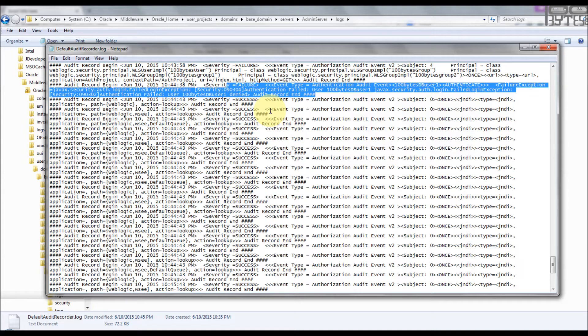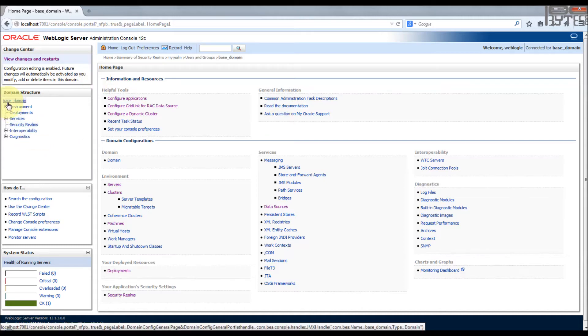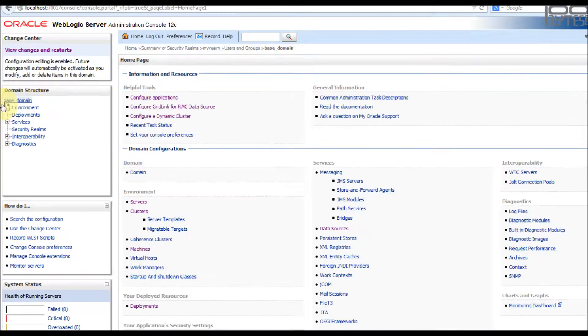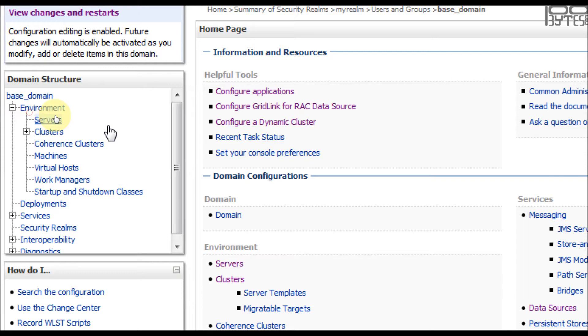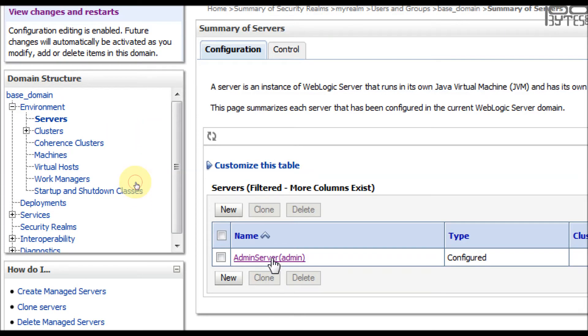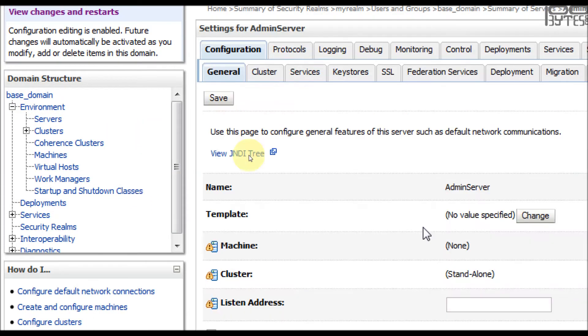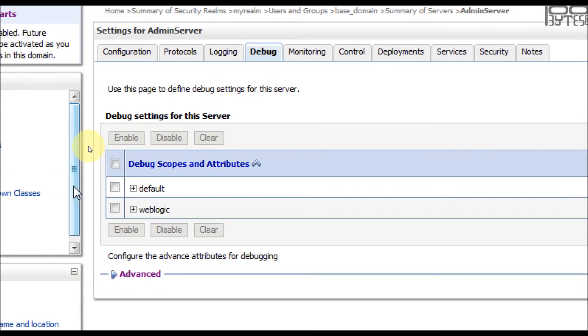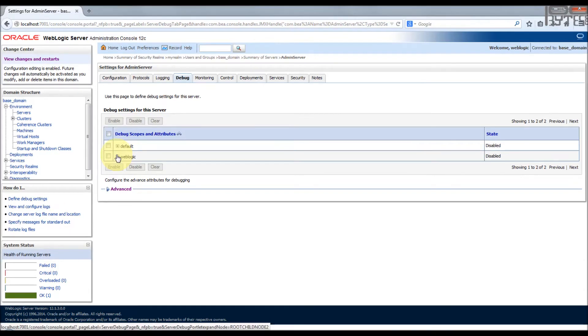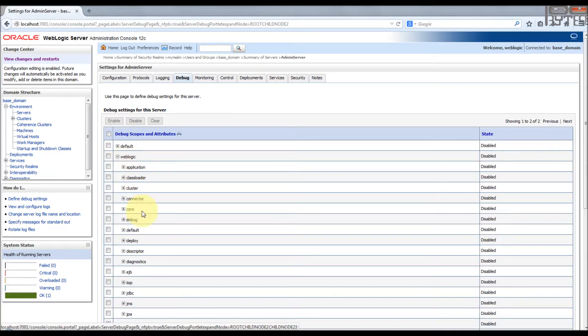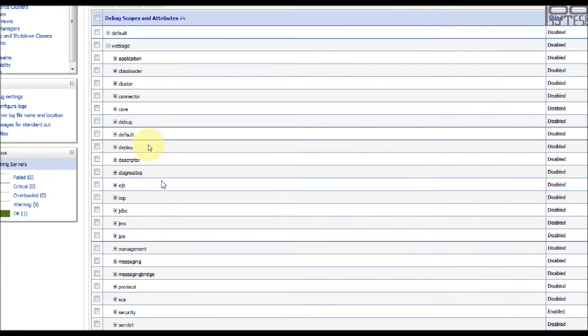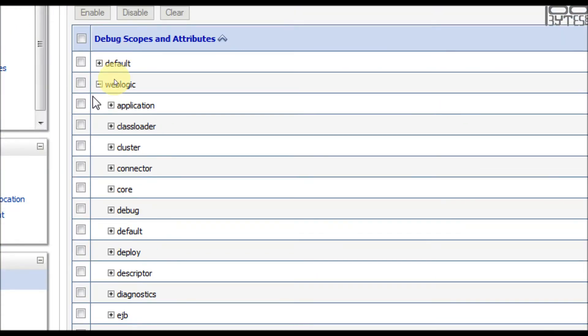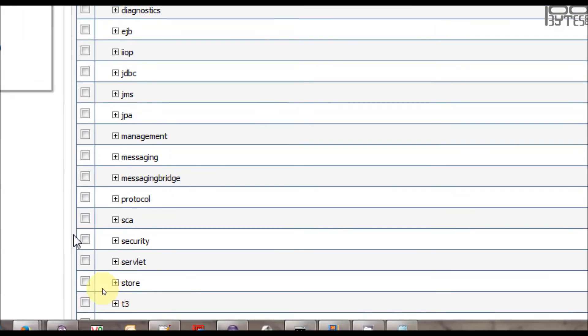Let's first enable the logging and try to find what is the issue actually. For this you need to go to the WebLogic admin console, go to the server under environment, servers, click your admin server, and in the tabs you will see debug. Just click that and you will find a lot of things, which are the logs you want to enable. Maybe I can enable only the security related one, so it will be under WebLogic security. So I am going to enable it.